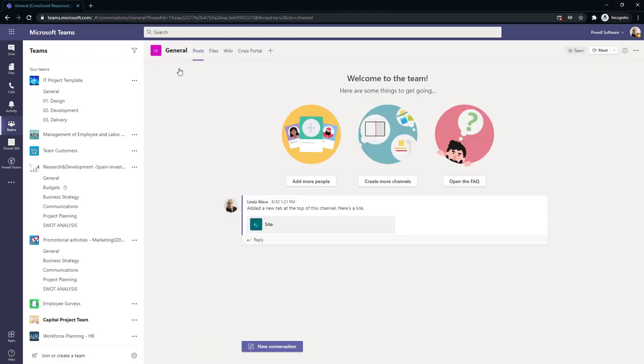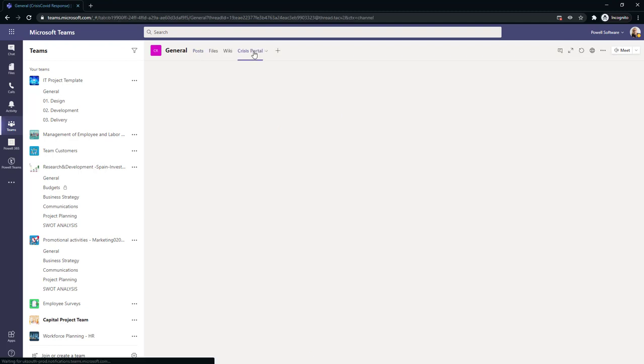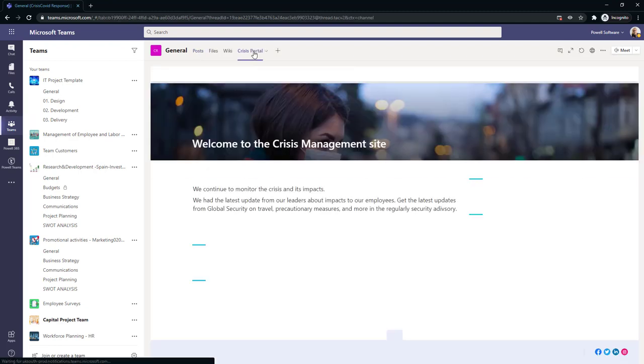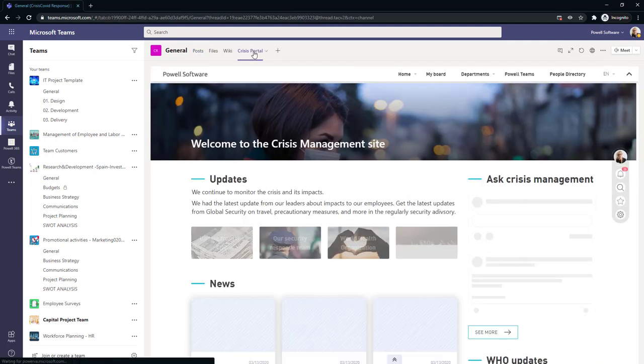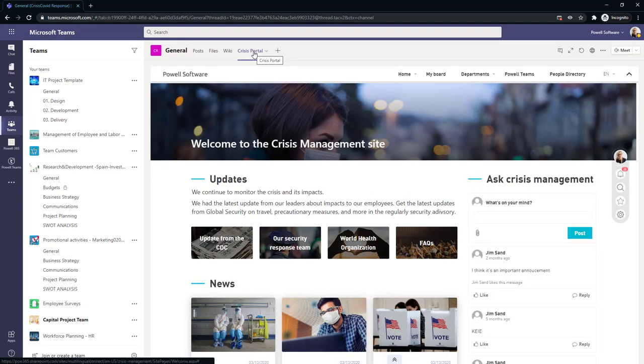Another example would be this COVID response task portal. Anytime anybody creates a team that's in reference to this, and this could also be projects, we're able to bring in all that great information from our Powell 365 intranet portal.